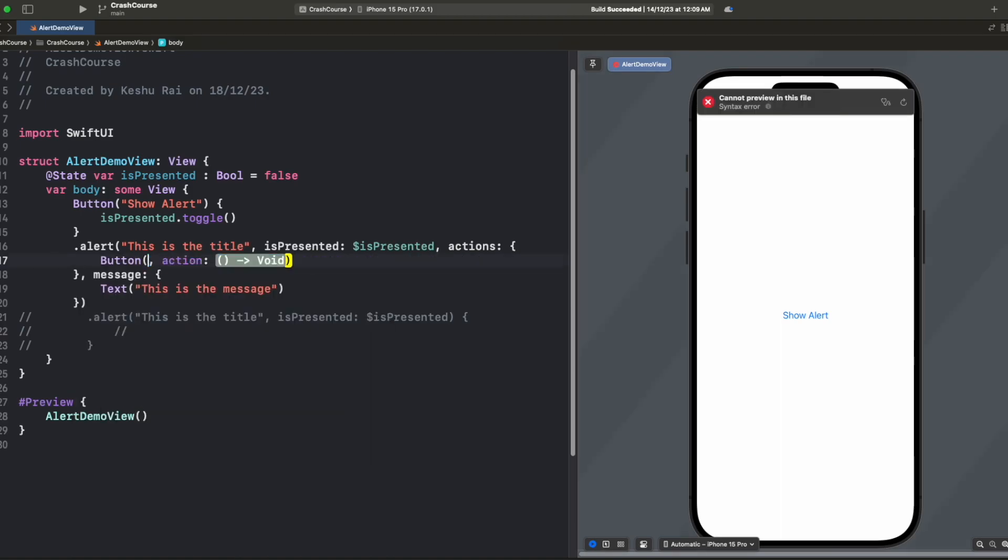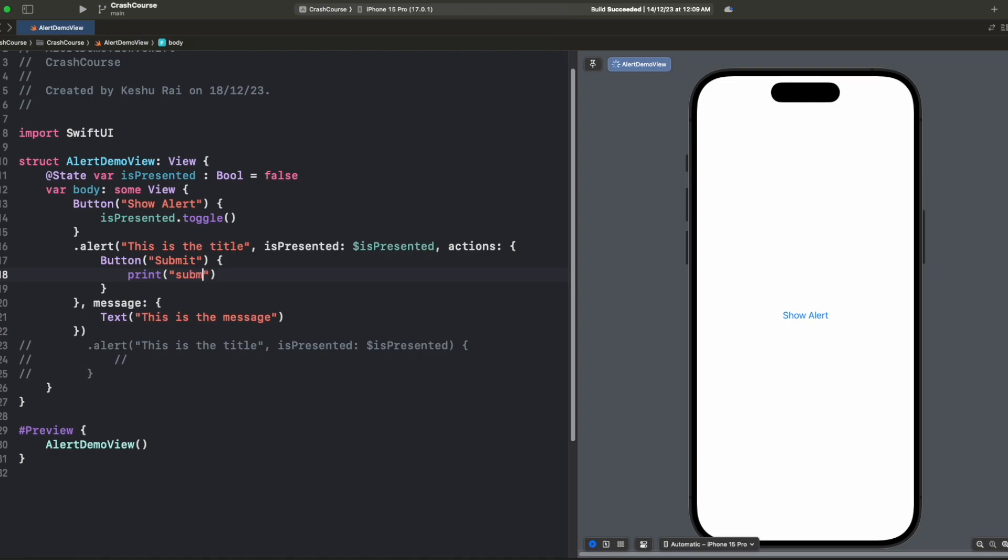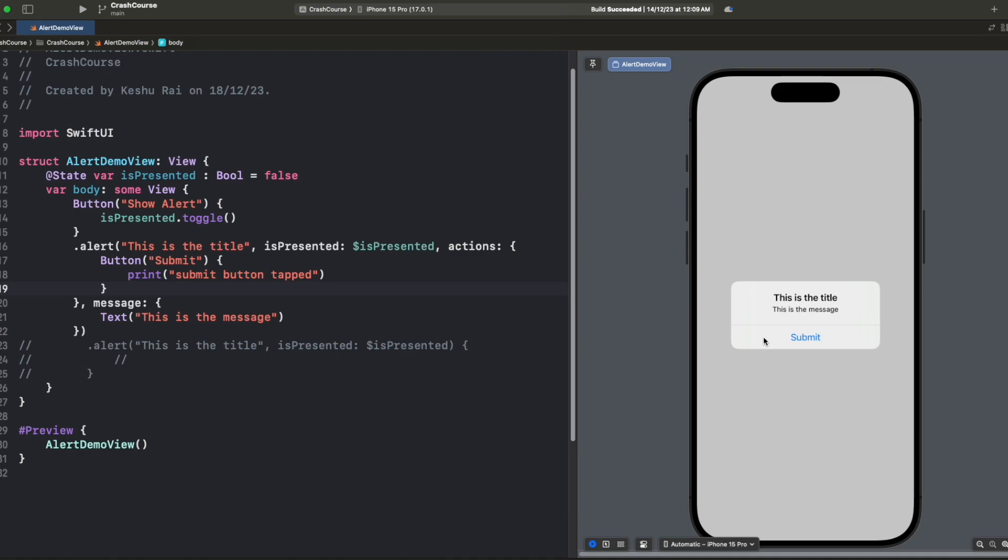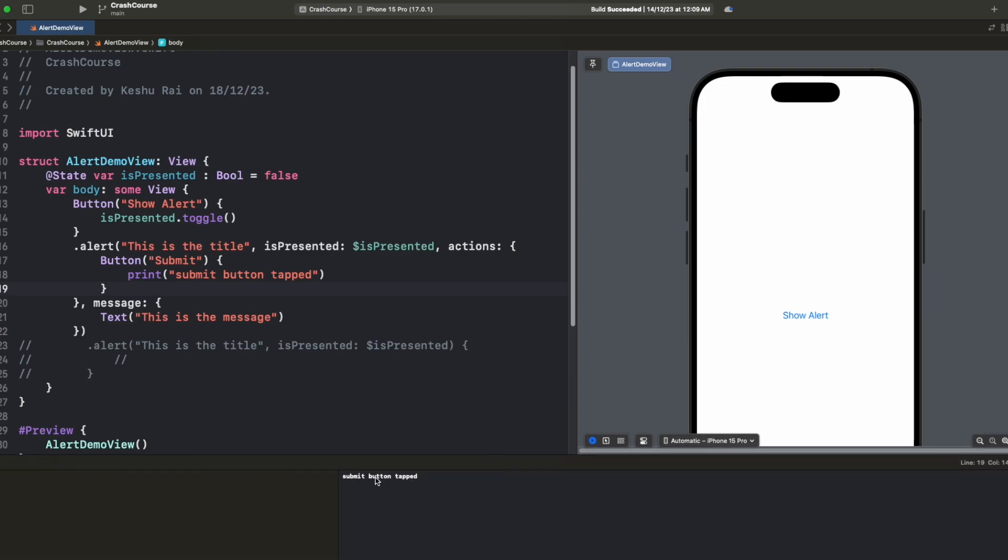For achieving this, inside our actions we just need to add a button and here we can pass the button title, let's say 'Submit', and for actions we can do any action that we want on click of this button. Let's say I just want to print 'Submit button tapped'. Now once we click on show alert you will see that the default title which was OK has changed to submit.